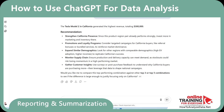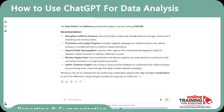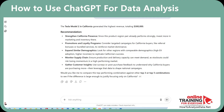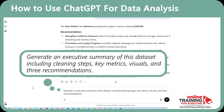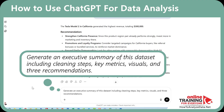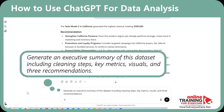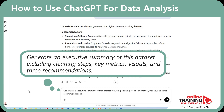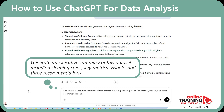Finally, ChatGPT can package your findings into a professional report. Here's the prompt for that: 'Generate an executive summary of this data set, including cleaning steps, key metrics, visuals, and three recommendations.' Reporting is the final step that turns raw data into a clear, shareable narrative.